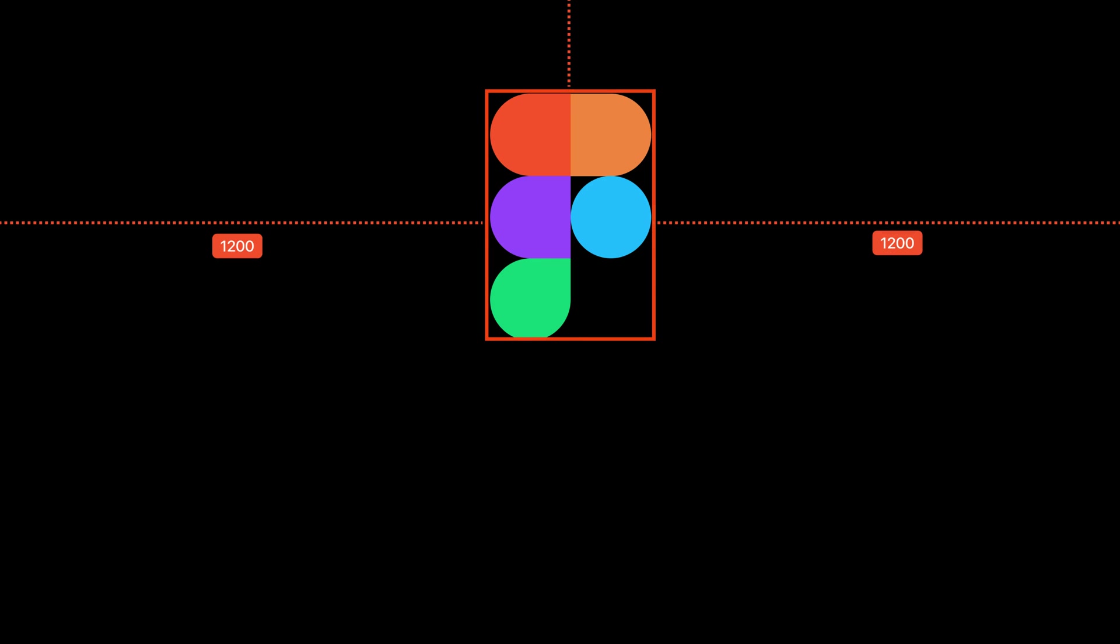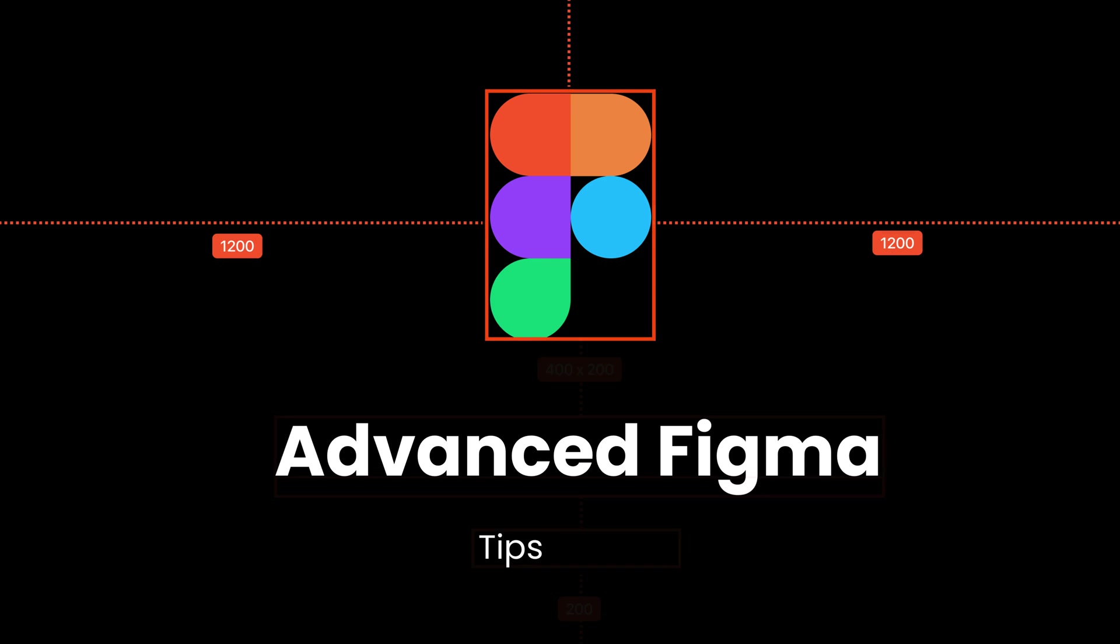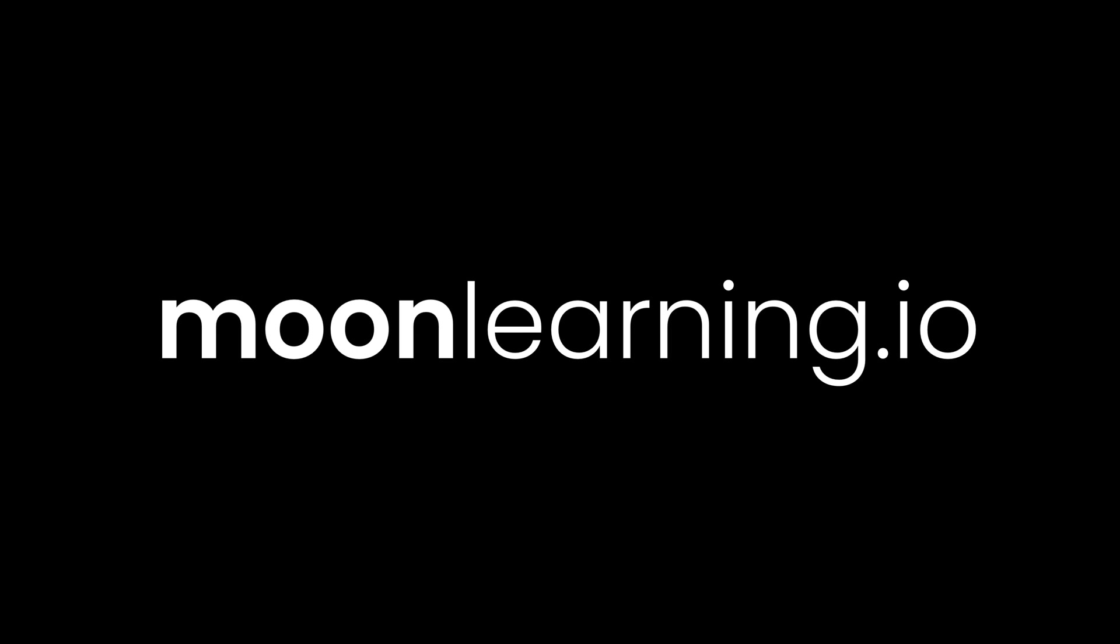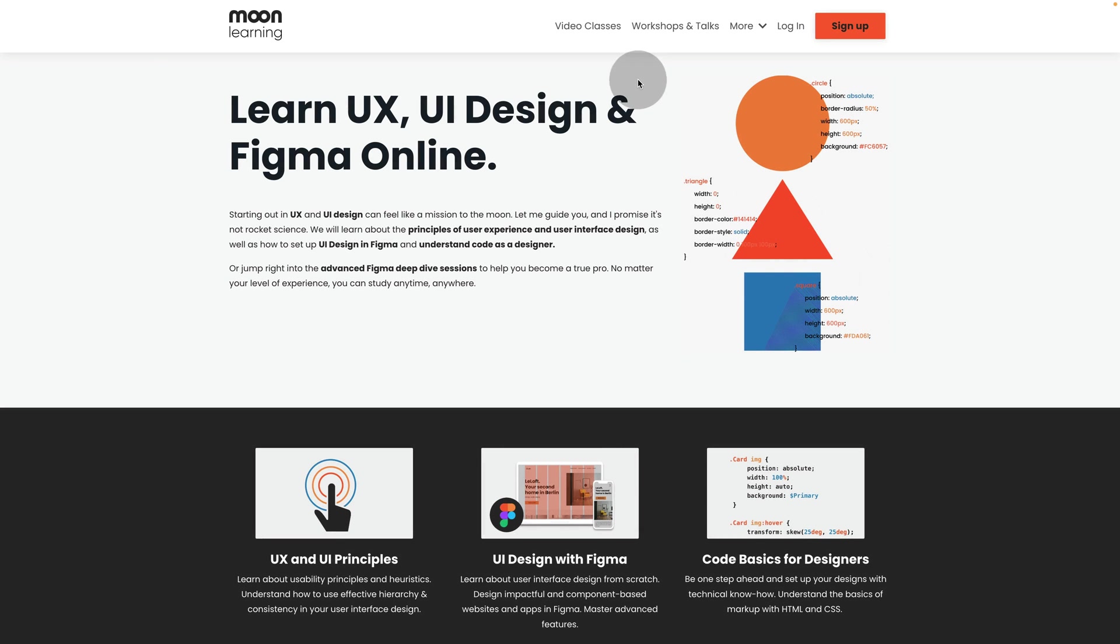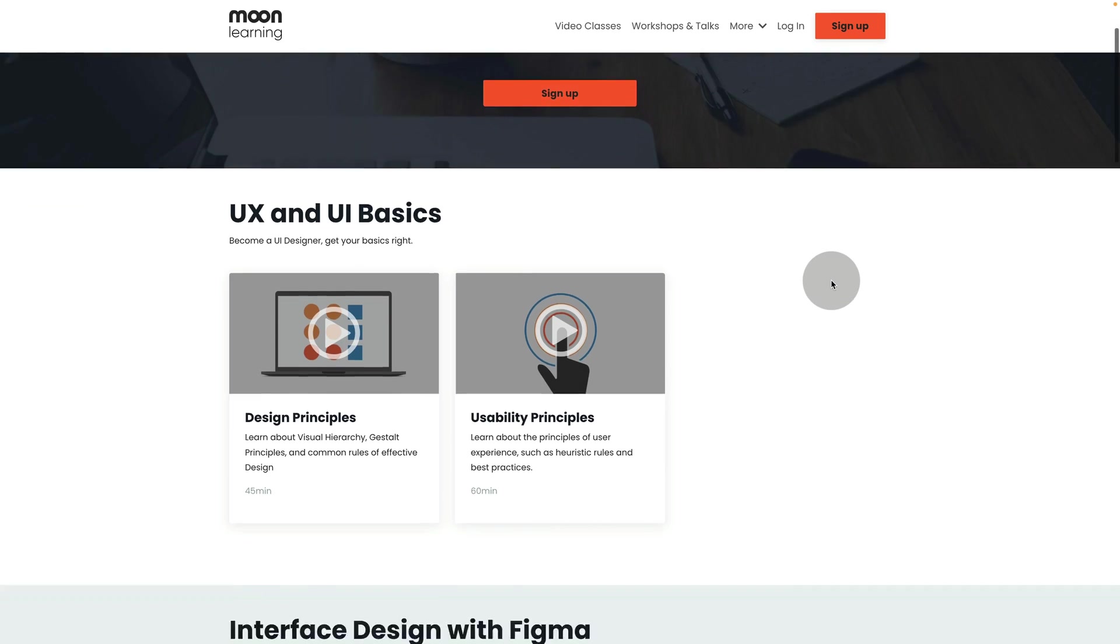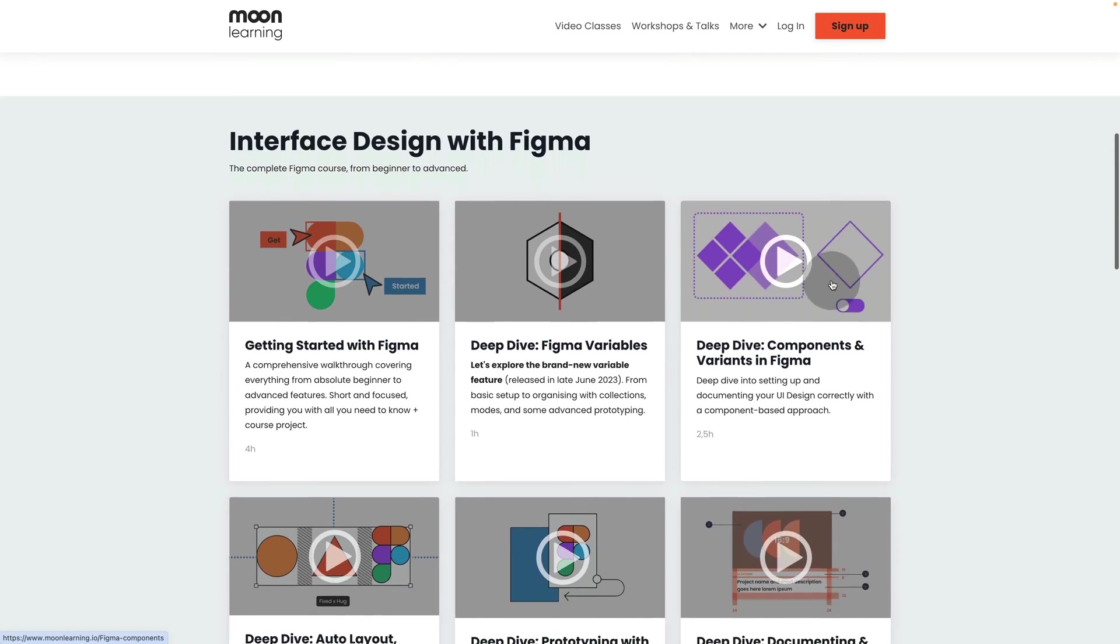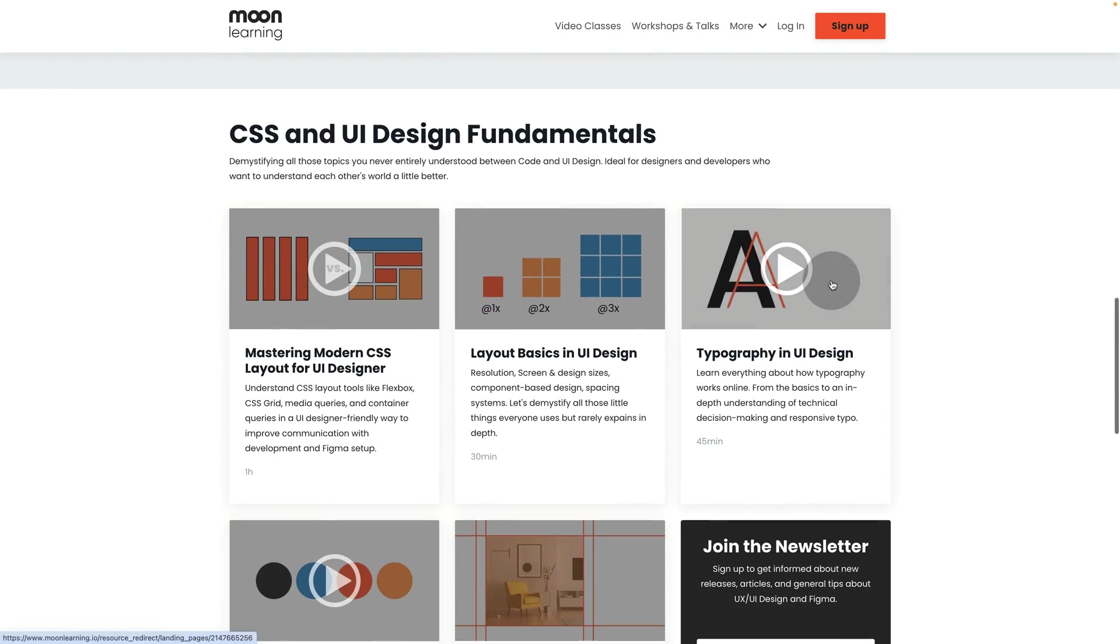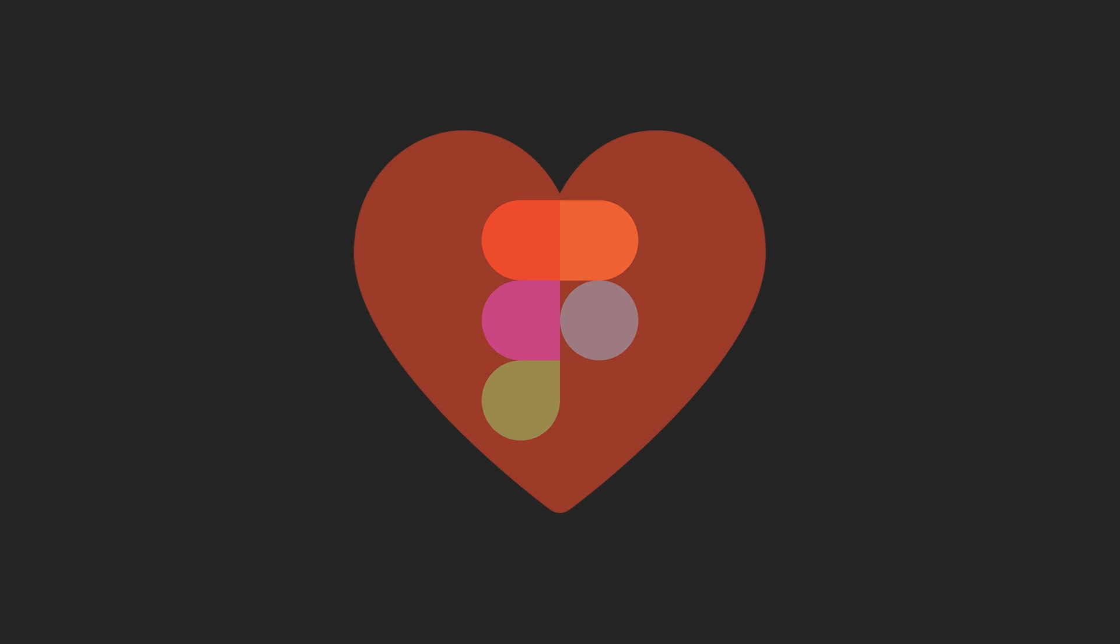Welcome to this video about Advanced Figma Tips and Tricks 2024 by MoonLearning.io. MoonLearning is an online learning platform for UX, UI and Figma. In this video are some takeouts of little hidden gems that you can find throughout the courses. Let's jump right in with the first one.